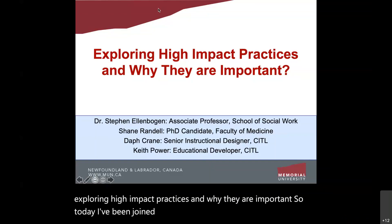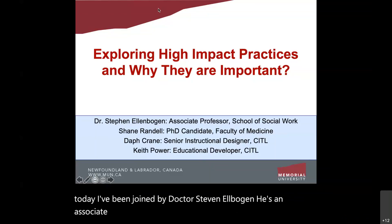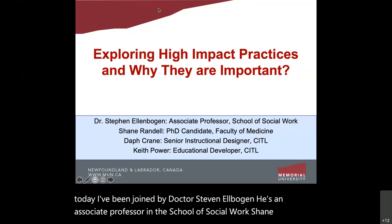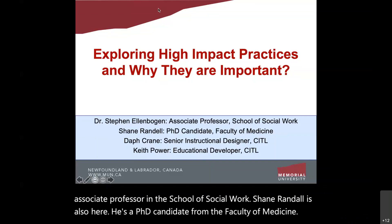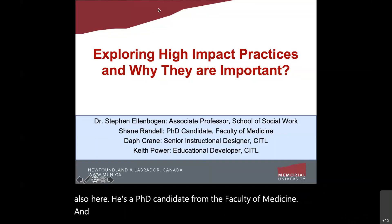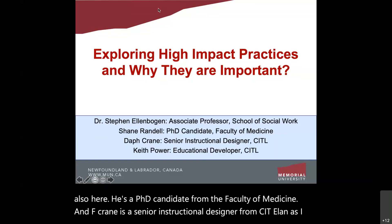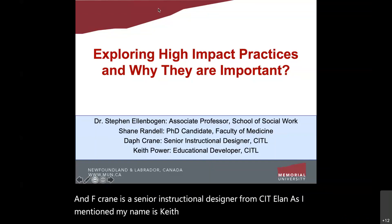He's an associate professor in the School of Social Work. Shane Randall is also here — he's a PhD candidate from the Faculty of Medicine. Daph Crane is a senior instructional designer from CITL. And my name is Keith Power, and I'm an educational developer with CITL.